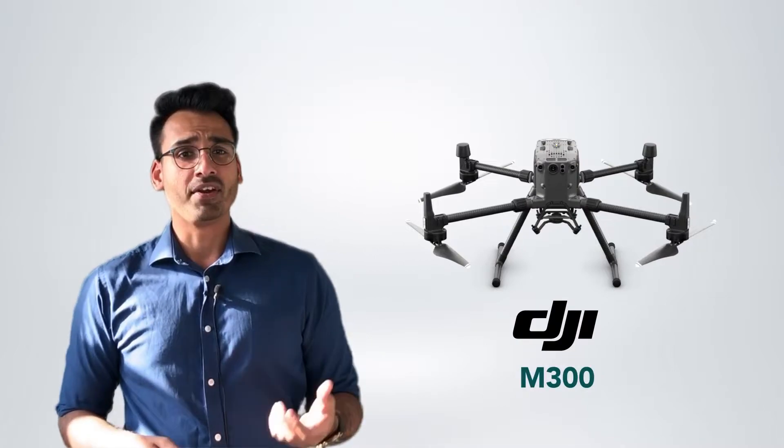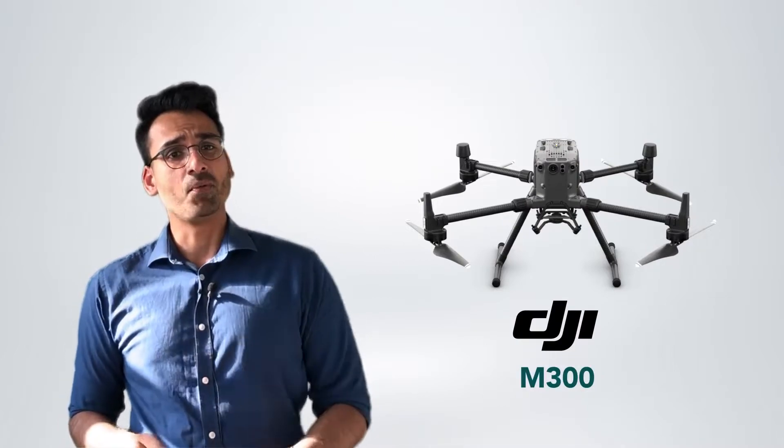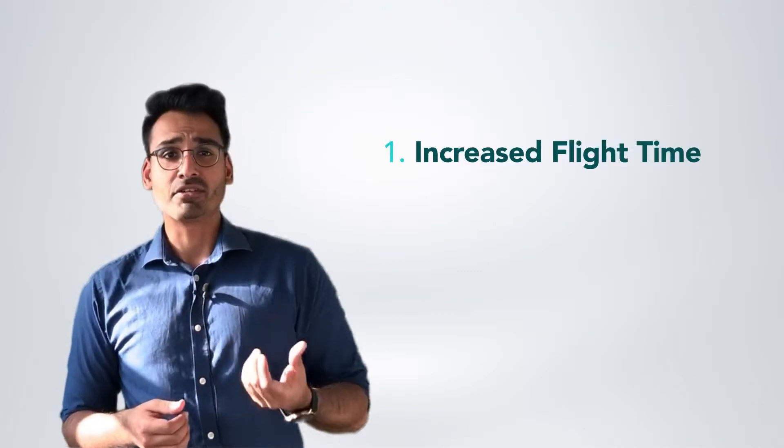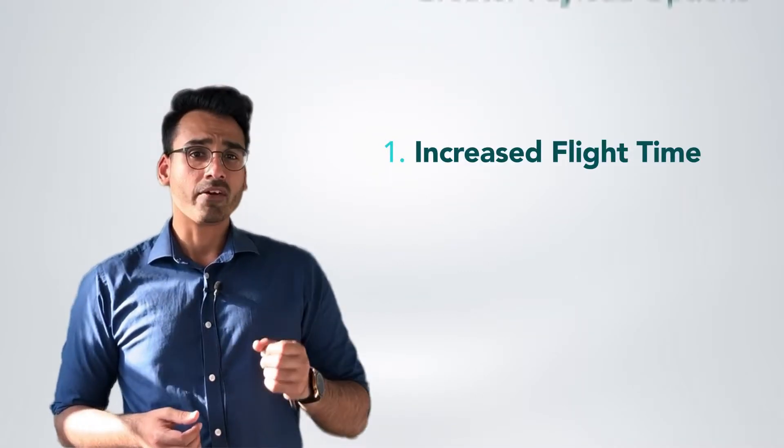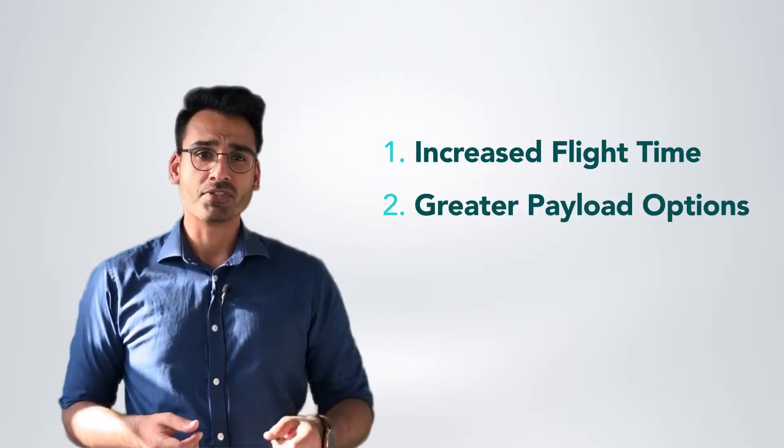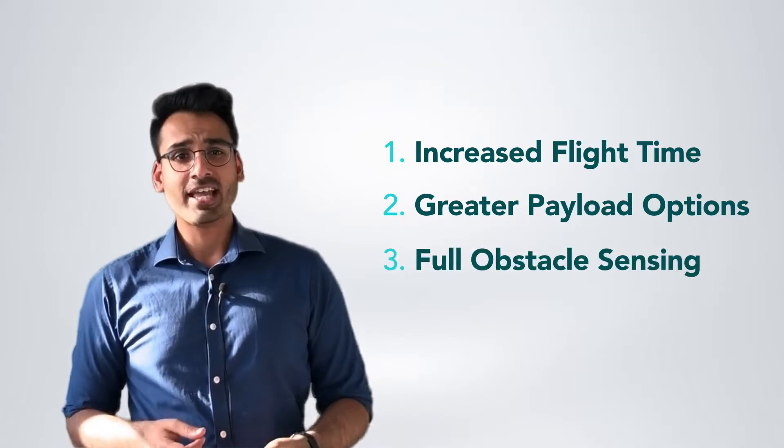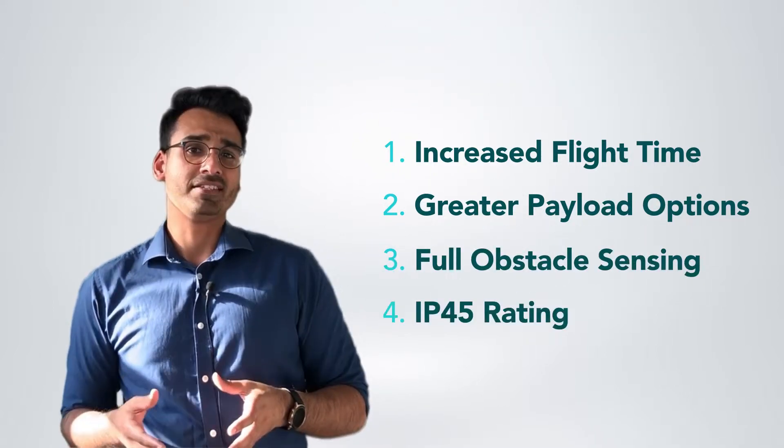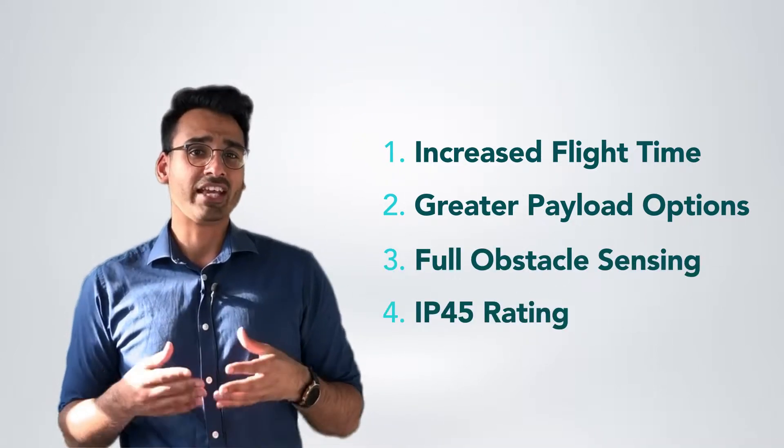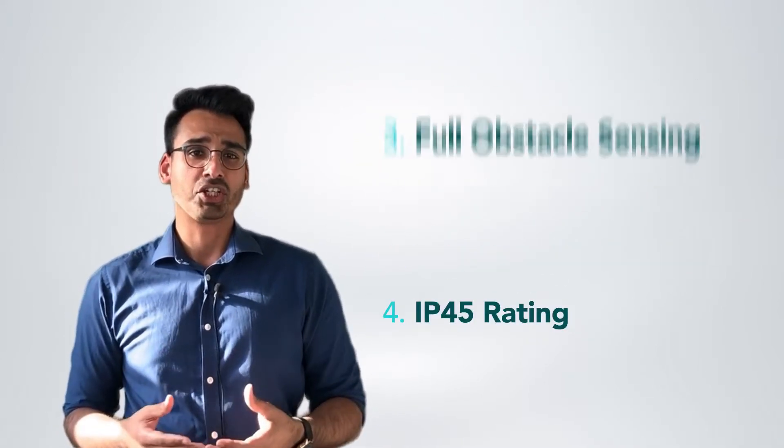The DJI M300 is a successor to the very popular M210 and where the M300 improves on the M210 includes increased flight time, greater payload options, full obstacle sensing and positioning, and an IP rating of 45 giving it greater protection from the elements.